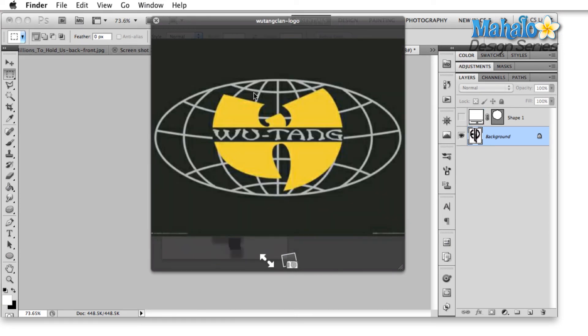And last we come to Wu-Tang. Typically the Wu-Tang logo is just this W here, which is also very recognizable and representative of the band.